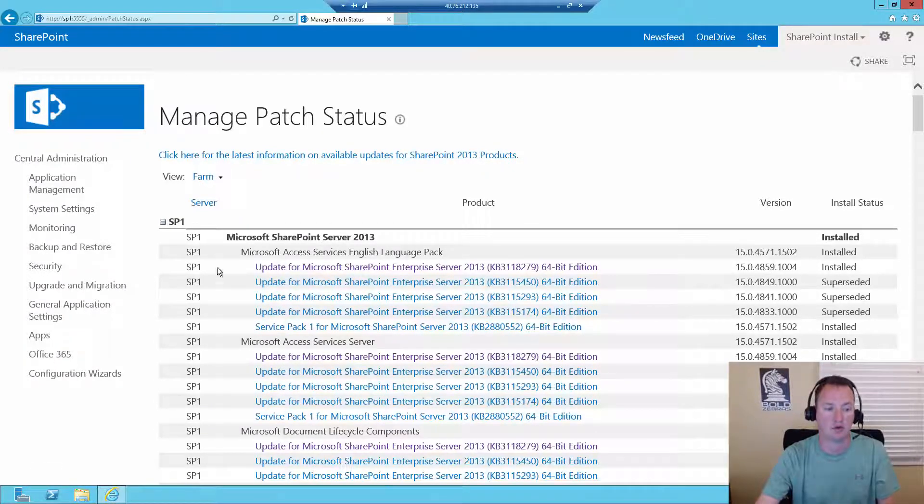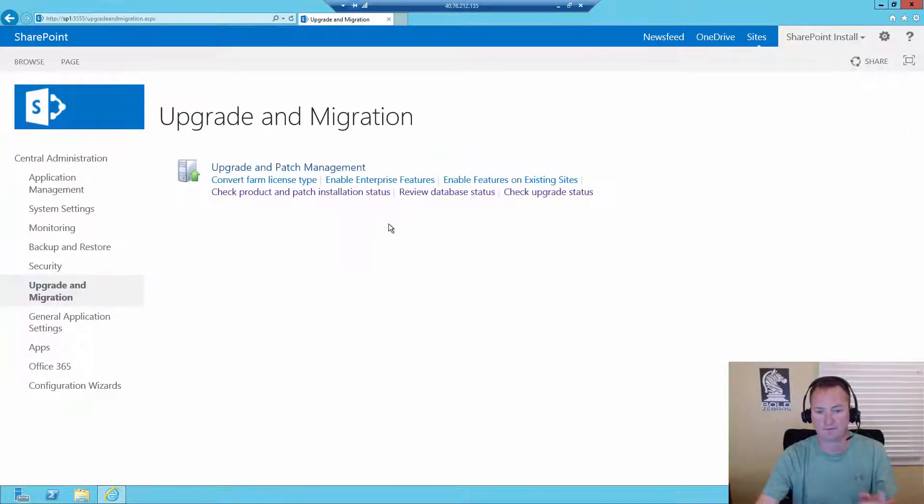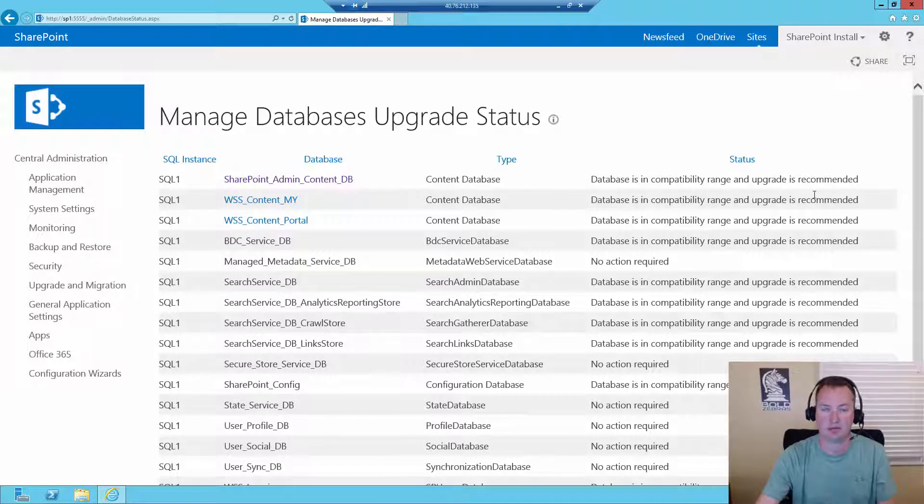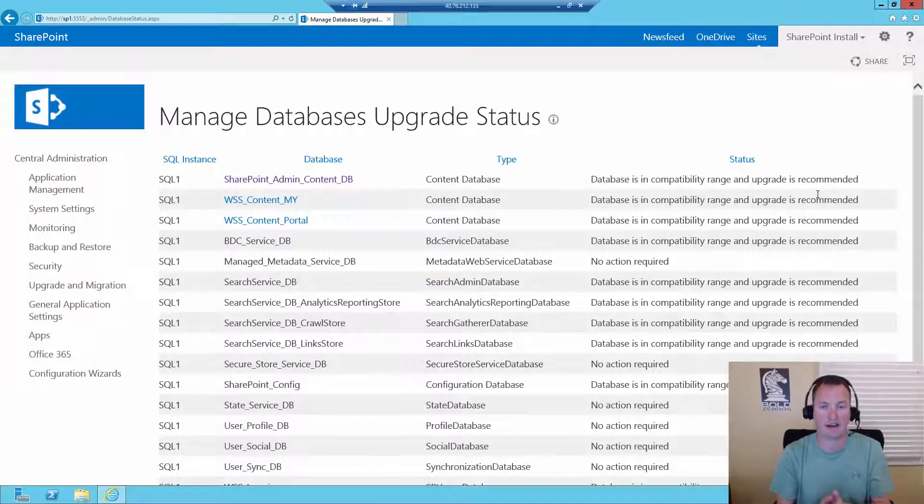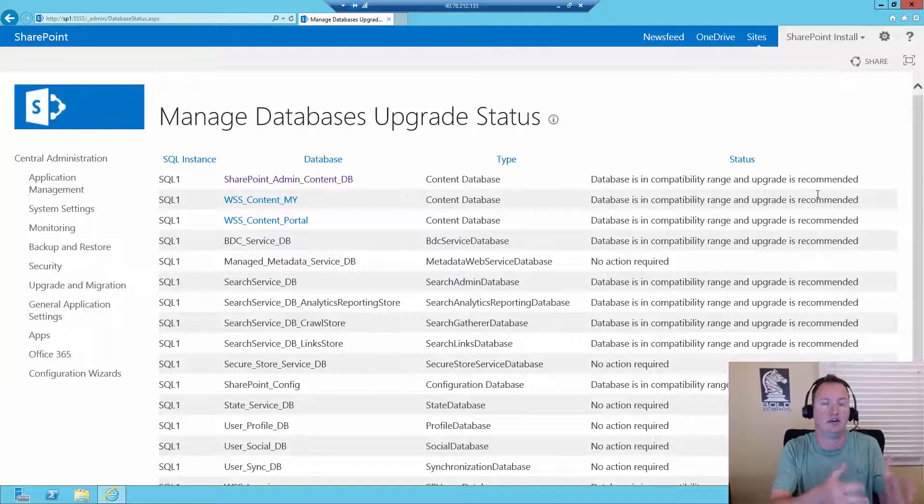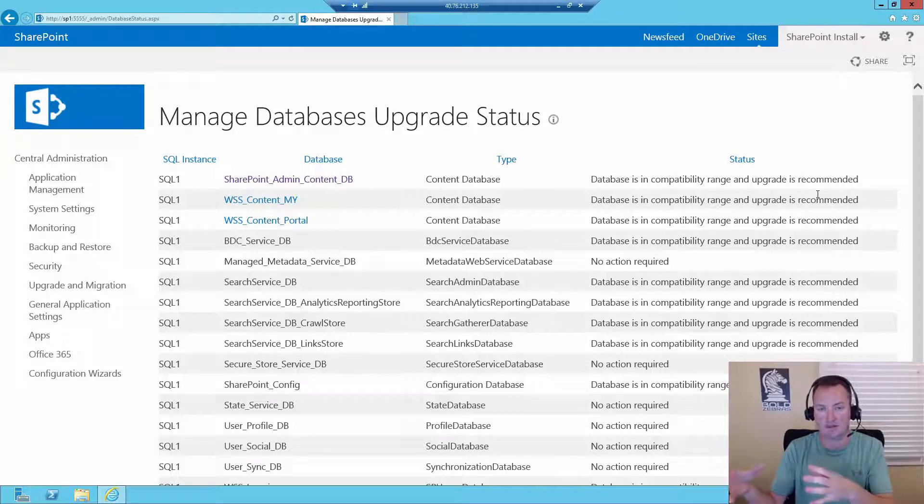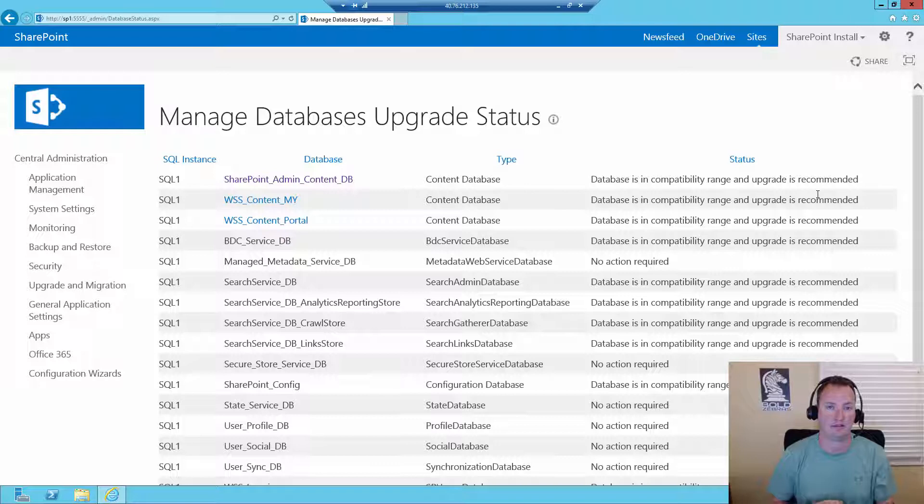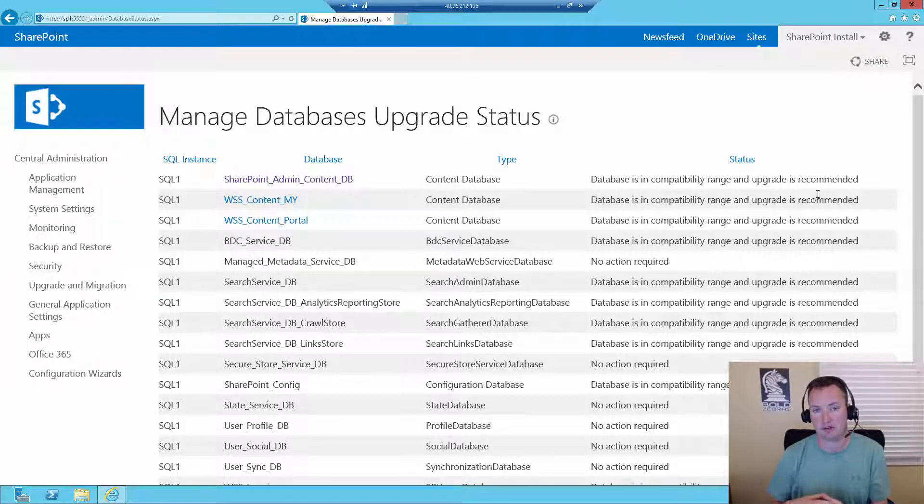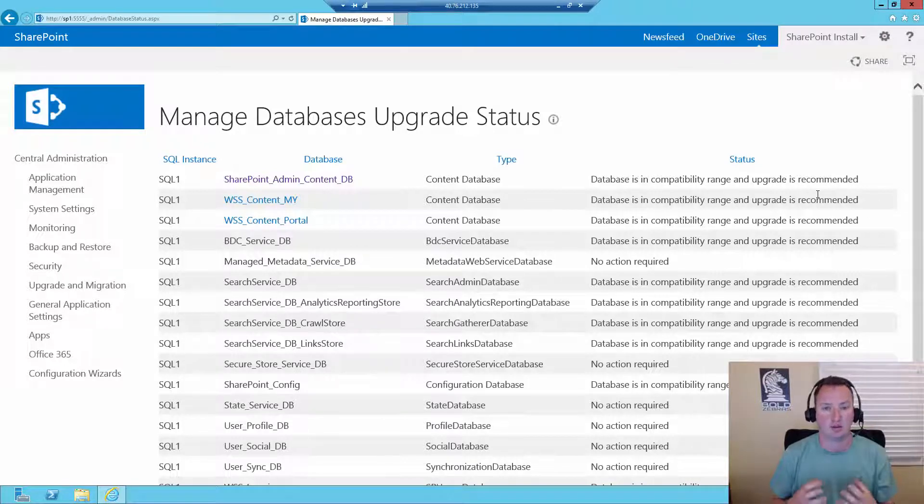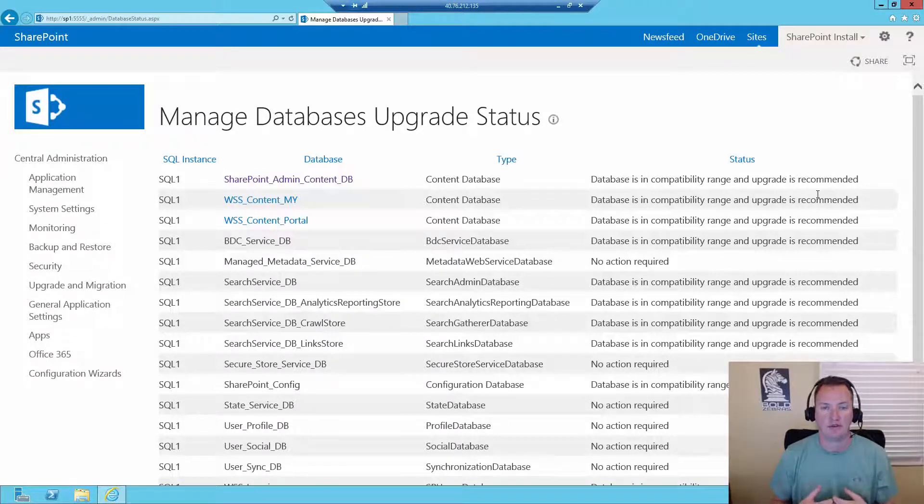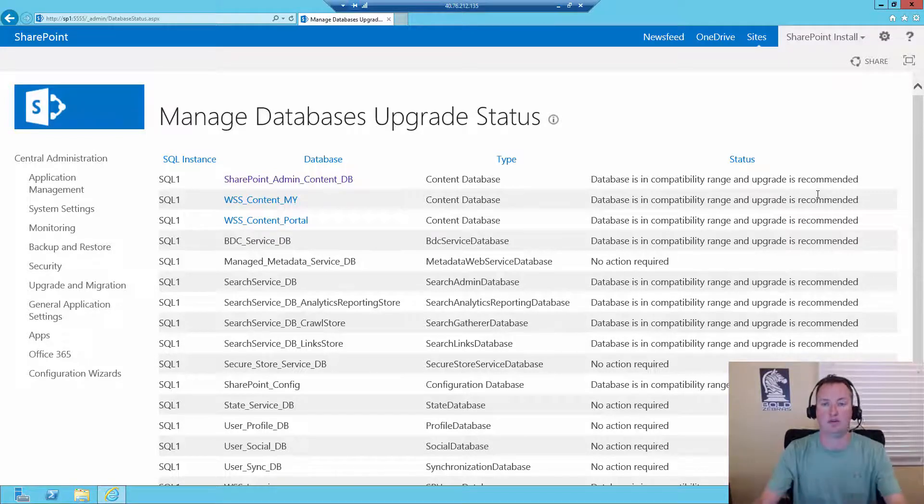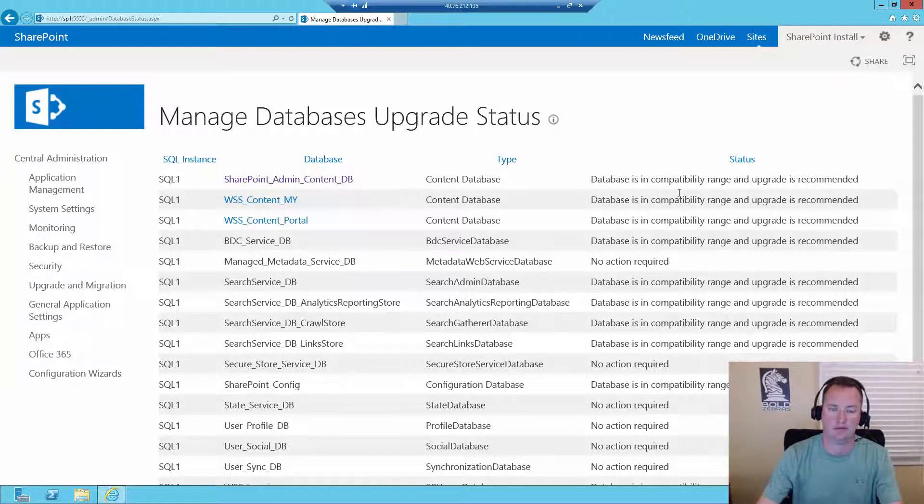But if you go back to upgrade and migration and review database status, what you'll see is that databases are in compatibility range and upgrade is recommended. So what it's saying is, yep, your bits are at this new build, but your databases, they haven't been upgraded. You haven't ran through that process. So they don't have all the new features rolled into them specifically, or any of the updates that were database specific.